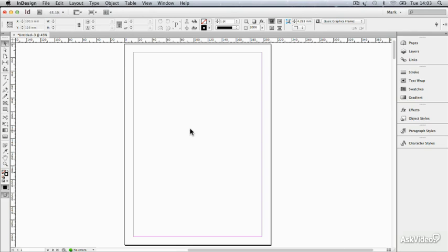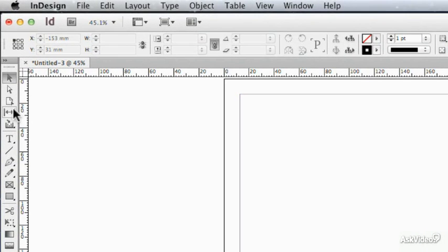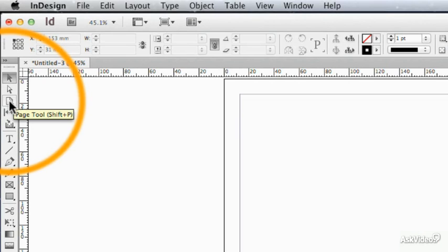Let's start off by taking a look at the page tool, because it's kind of a link between previous versions of InDesign and the new one, and it has been changed substantially.